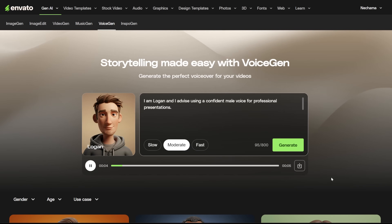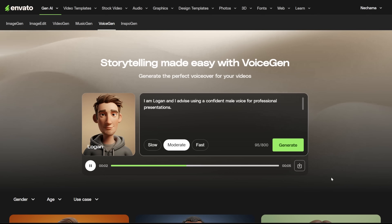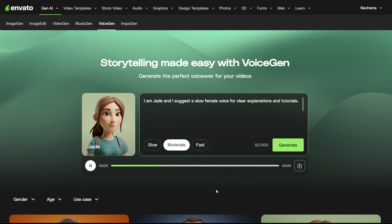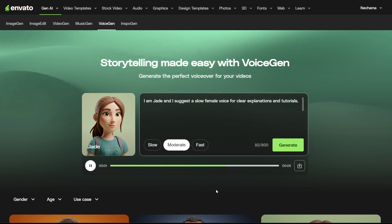I am Logan, and I advise using a confident male voice for professional presentations. I am Jade, and I suggest a slow female voice for clear explanations and tutorials.